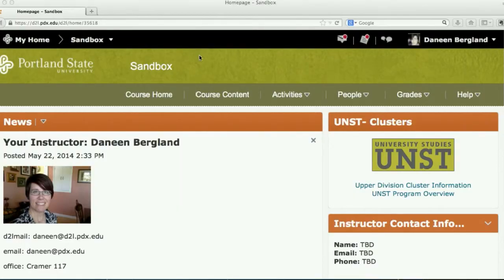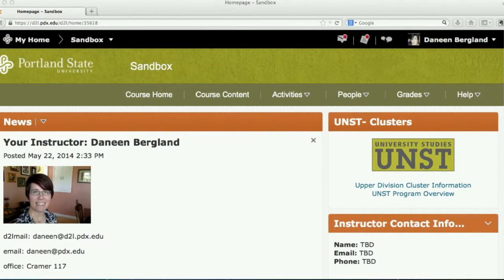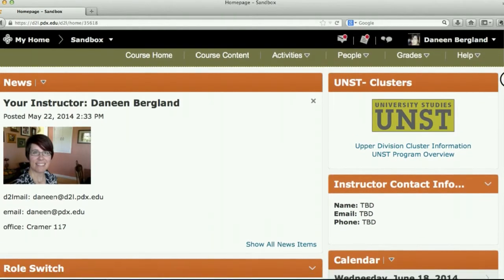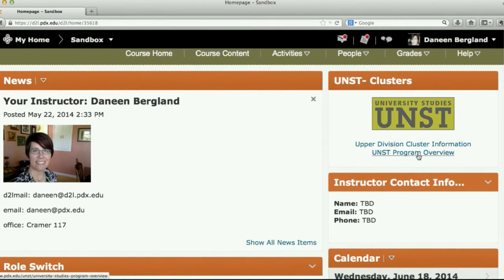Here we are on the course homepage. You'll see the news section — this is where I'll post updates, so you always want to make sure you visit the course homepage every time you open up the course and check if there's anything new. On the right-hand side, you'll find information about your cluster. You can click on it for cluster goals, and also general information about university studies and how that works.